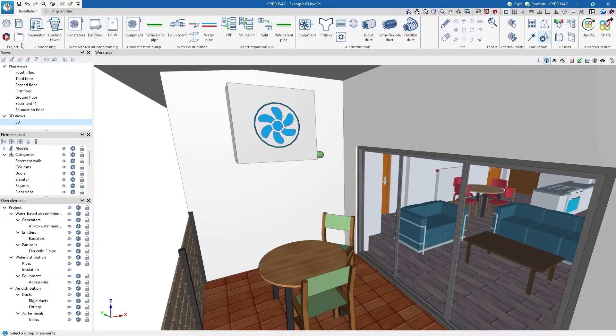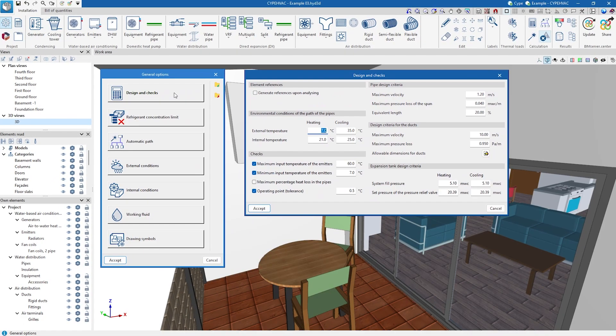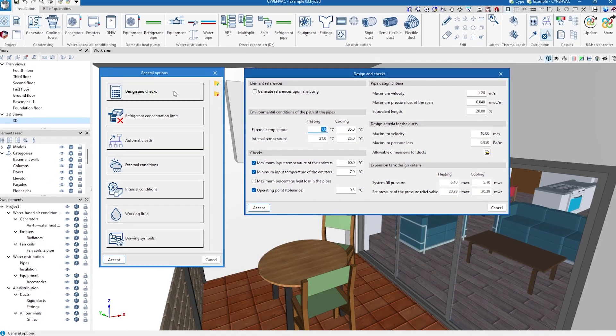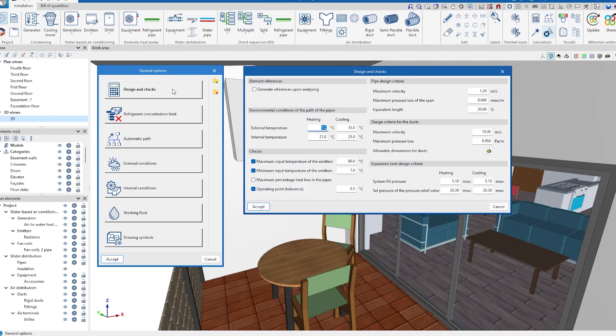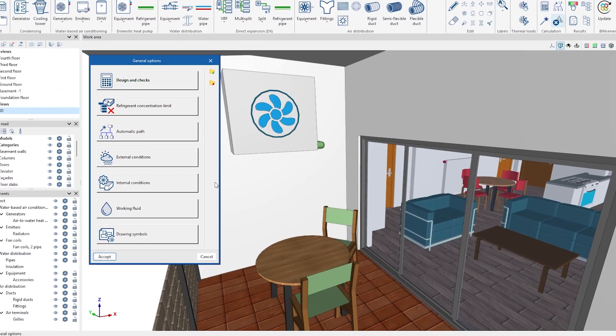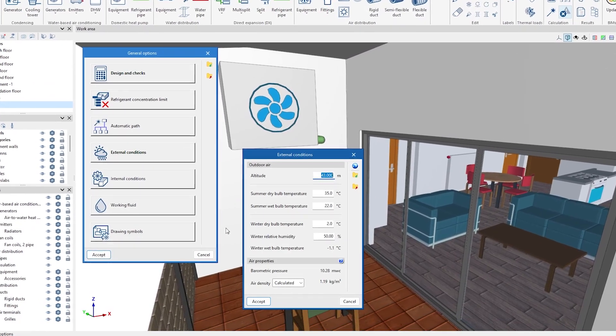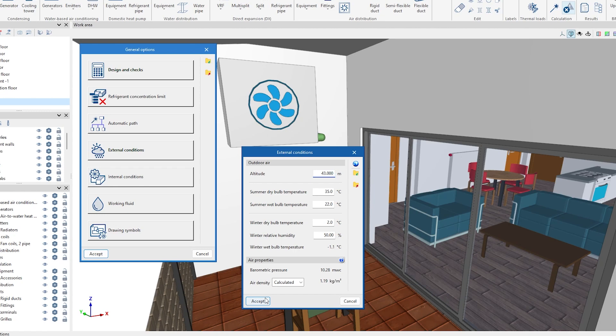In the general options of the project, we set the design criteria and the checks to be carried out on the elements in the system, as well as defining the external conditions and internal conditions, among other options.